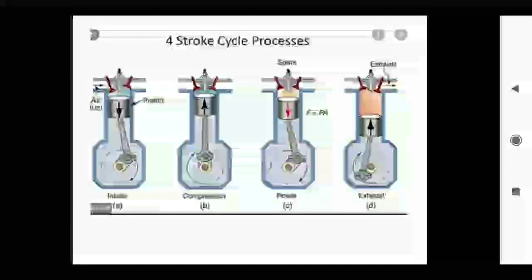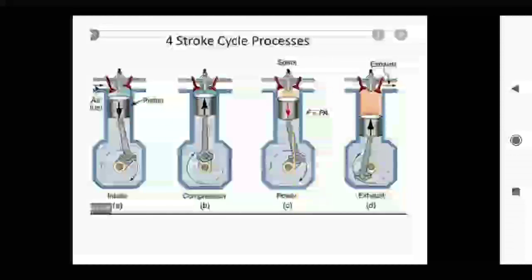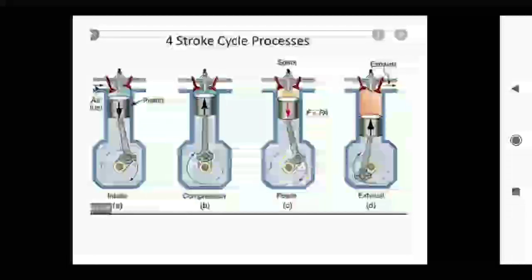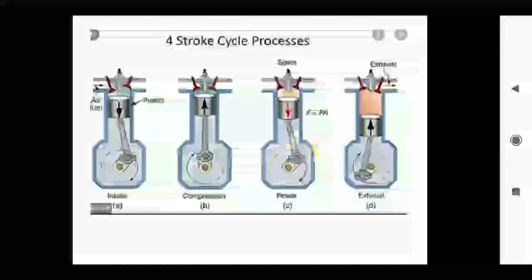Here I will take one example of the four-stroke cycle and how the flywheel is used. The four strokes are: suction stroke, compression stroke, power stroke, and exhaust stroke. In the power stroke, the power is generated. At that time, the speed of the flywheel is going to be increased, which means the energy is stored in the flywheel.